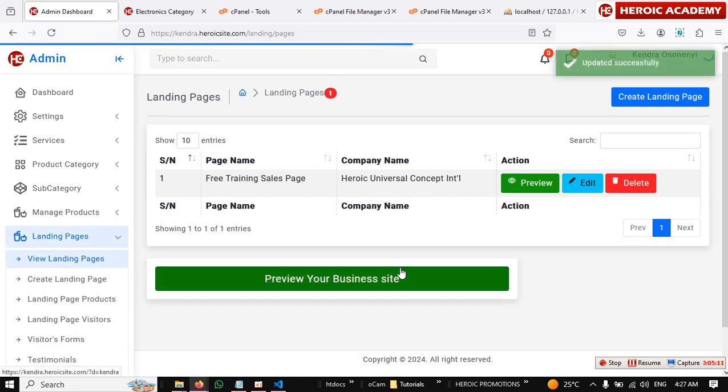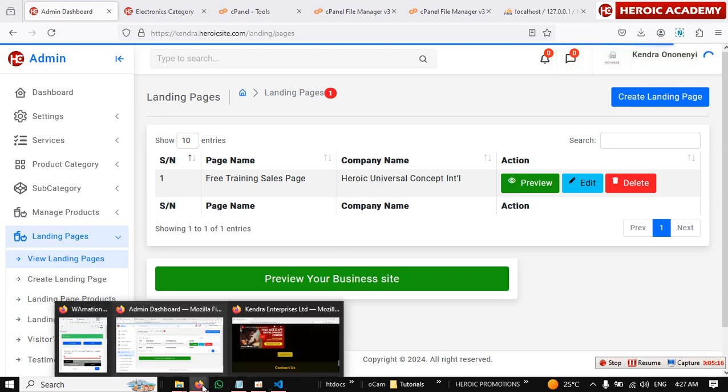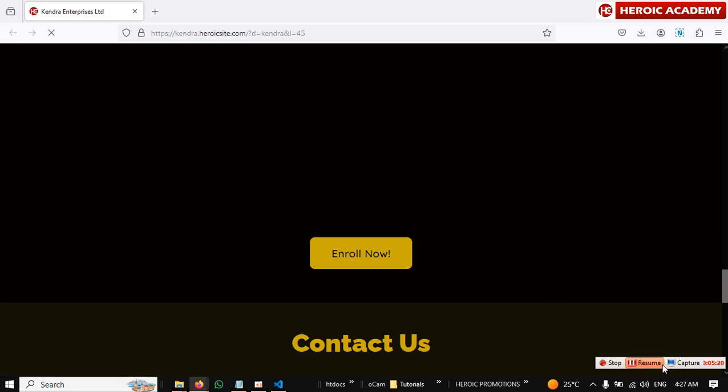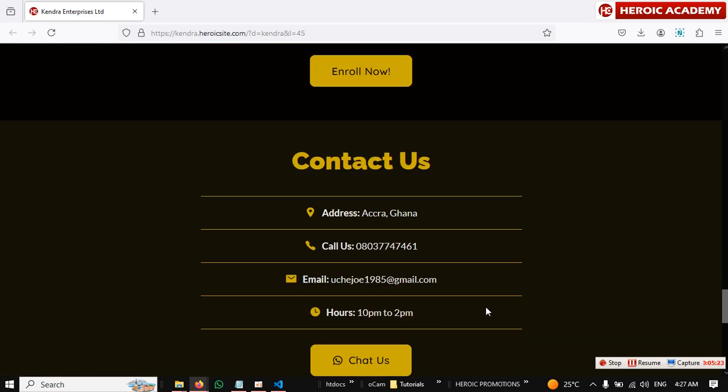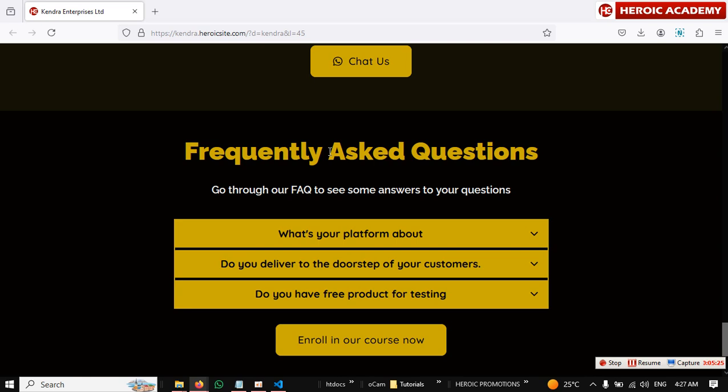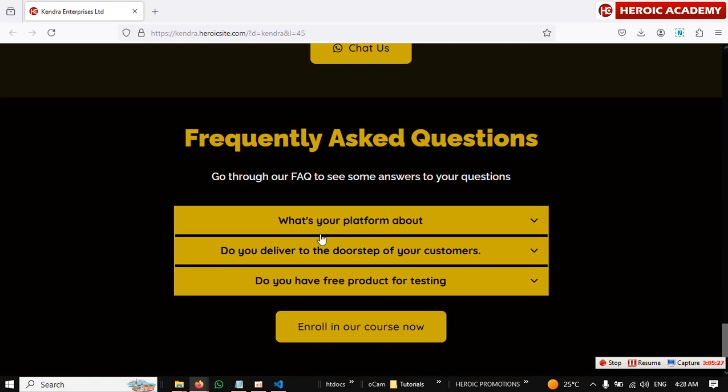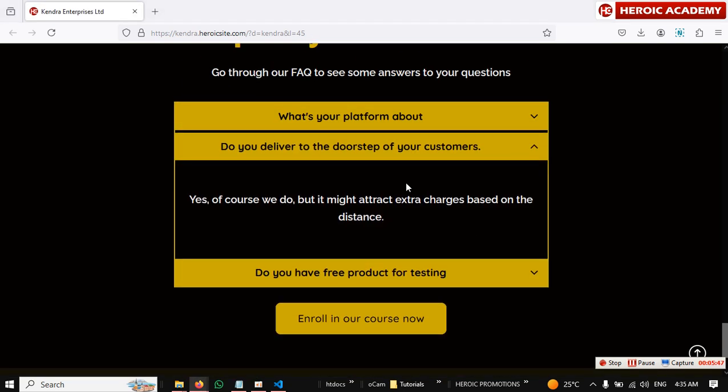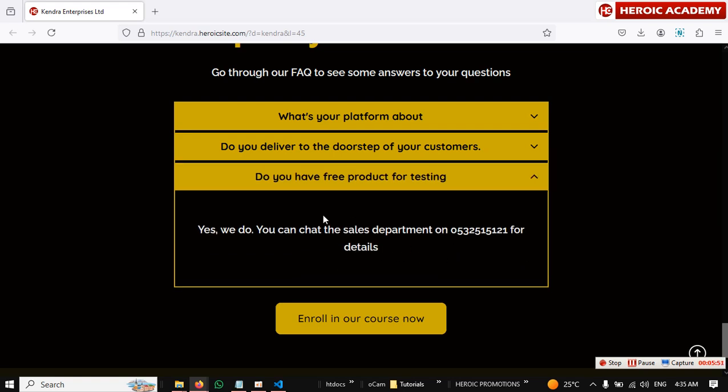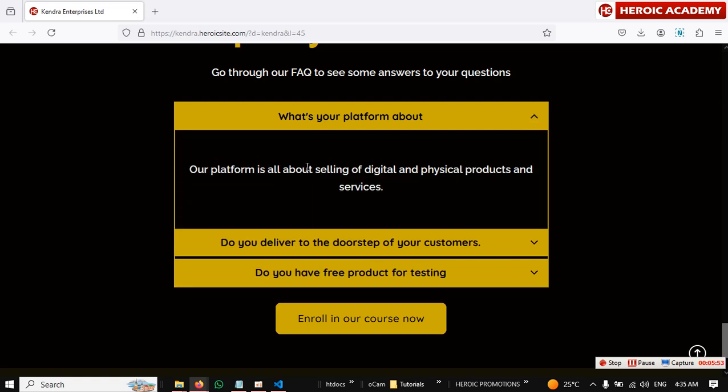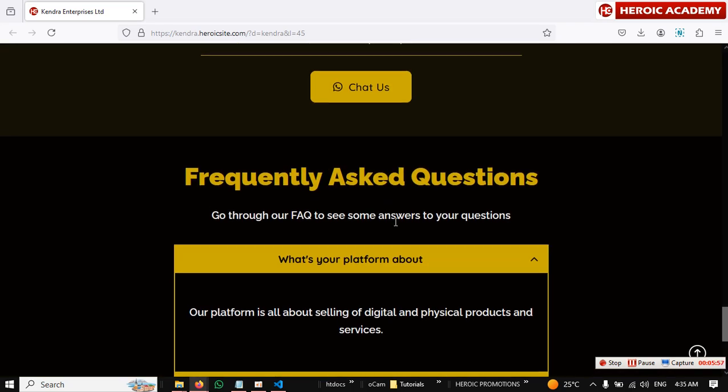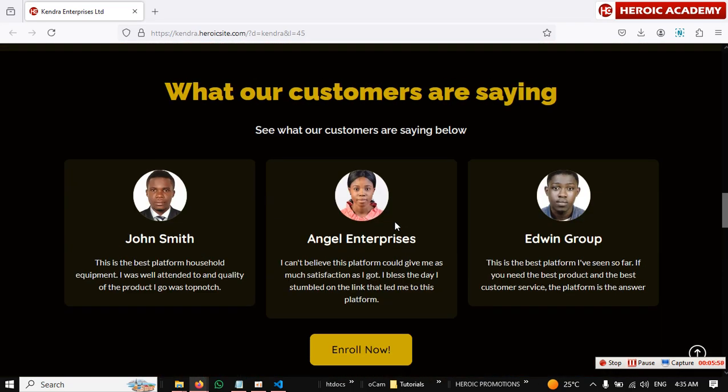And you are good to go. This is really good. Then we will now come and check it. Let's see how it works. So you see that frequently asked questions, we have three frequently asked questions here. What's your platform about? So the frequently asked question is working fine. You see that you ask question, you get answer.